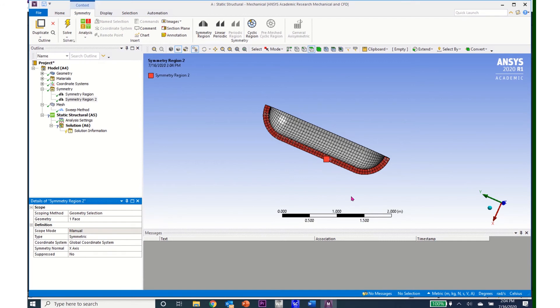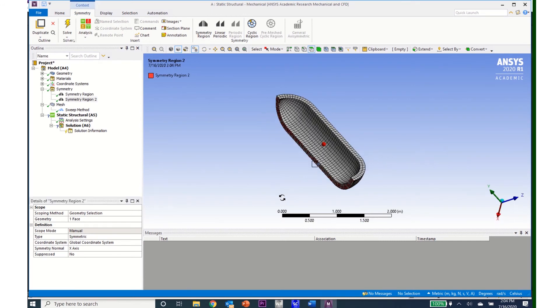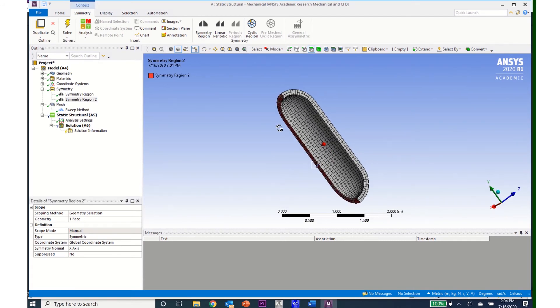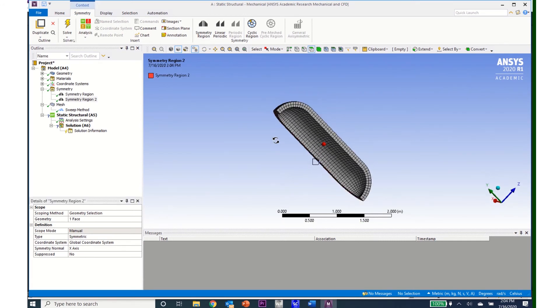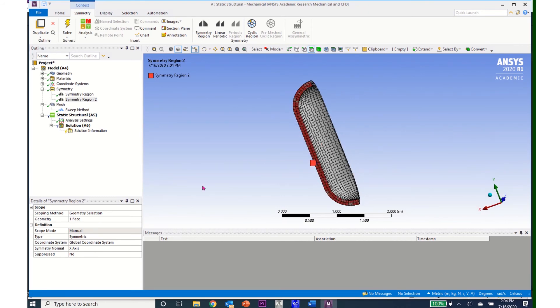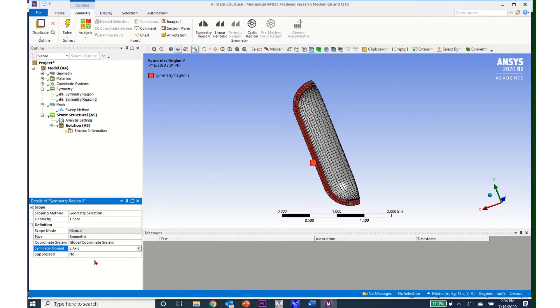And now my symmetry, the normal to my symmetric axis, is the z-axis. So I need to come down here and change this to z-axis.